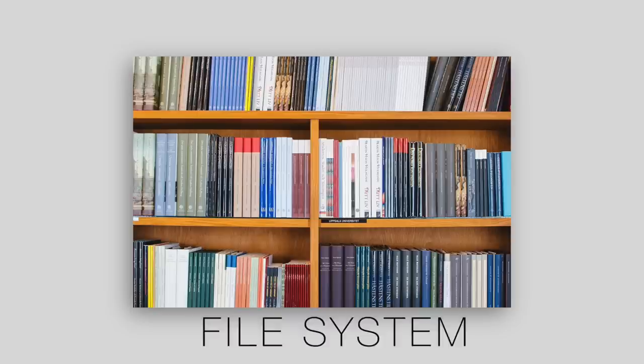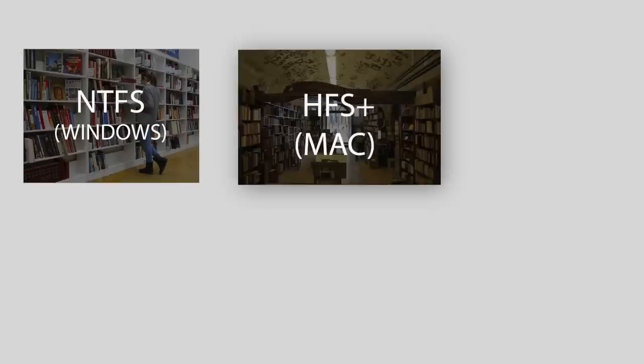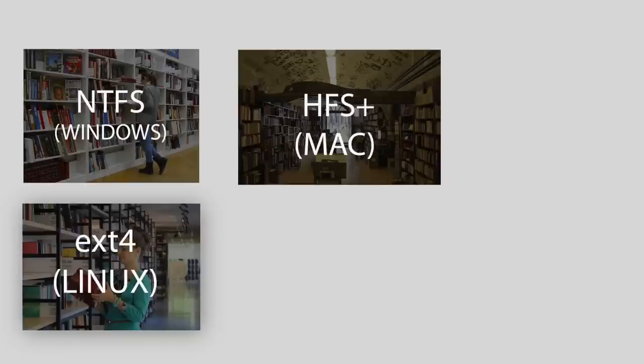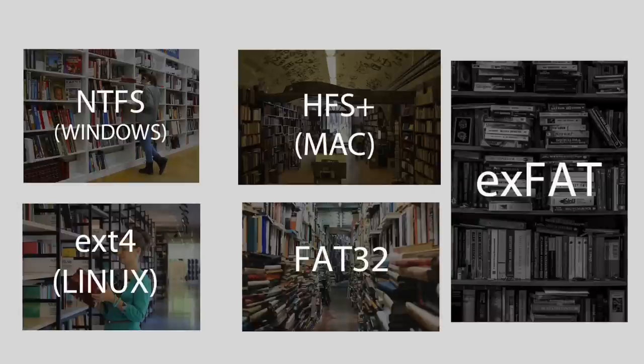Before we jump into the rabbit hole and start looking for the solution, it does make sense to understand the problem first, right? So what is the problem? Well, the file system. Let's assume your file system as a college library and the books inside that as data. Now every operating system has a different library, that is they have their own way of arranging their data. For instance, Windows calls it NTFS, Mac calls it HFS plus, in Linux we have Extend4, and there are a few others like FAT32 or XFAT.